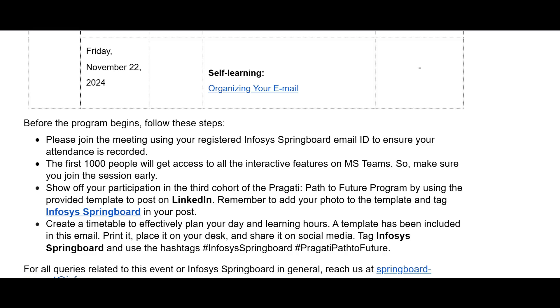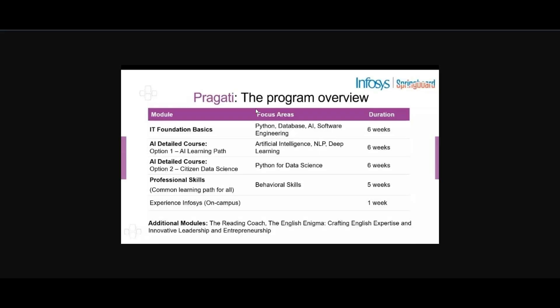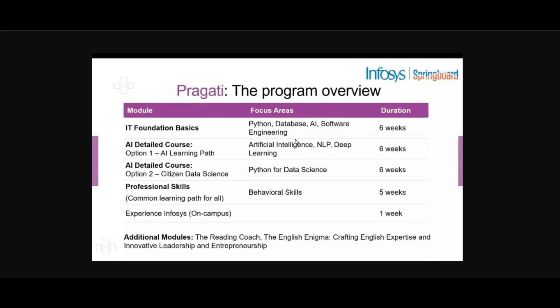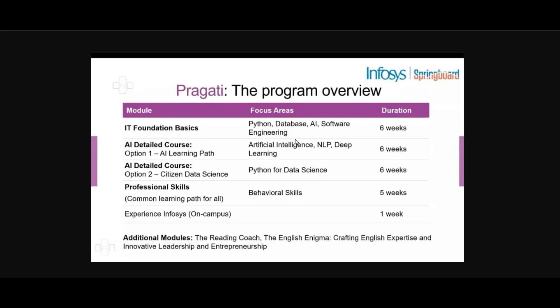I had a meeting and we will talk about what we discussed in this program. Basically, we will talk about this program overview. We will talk about this module.